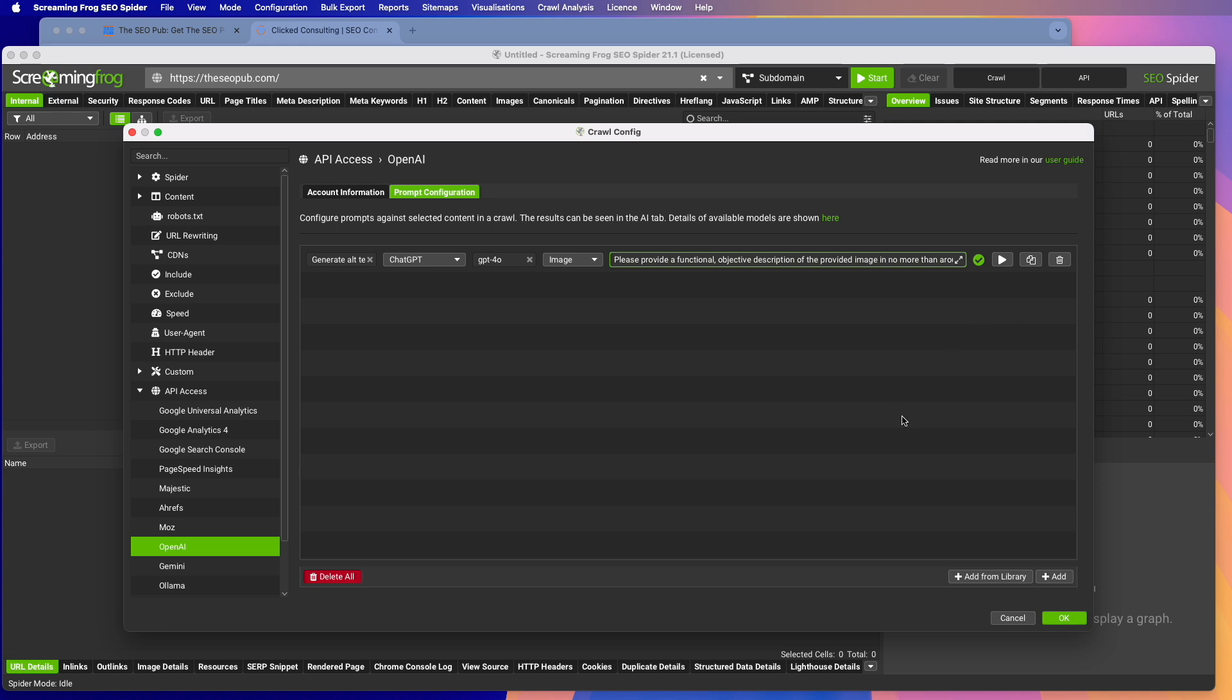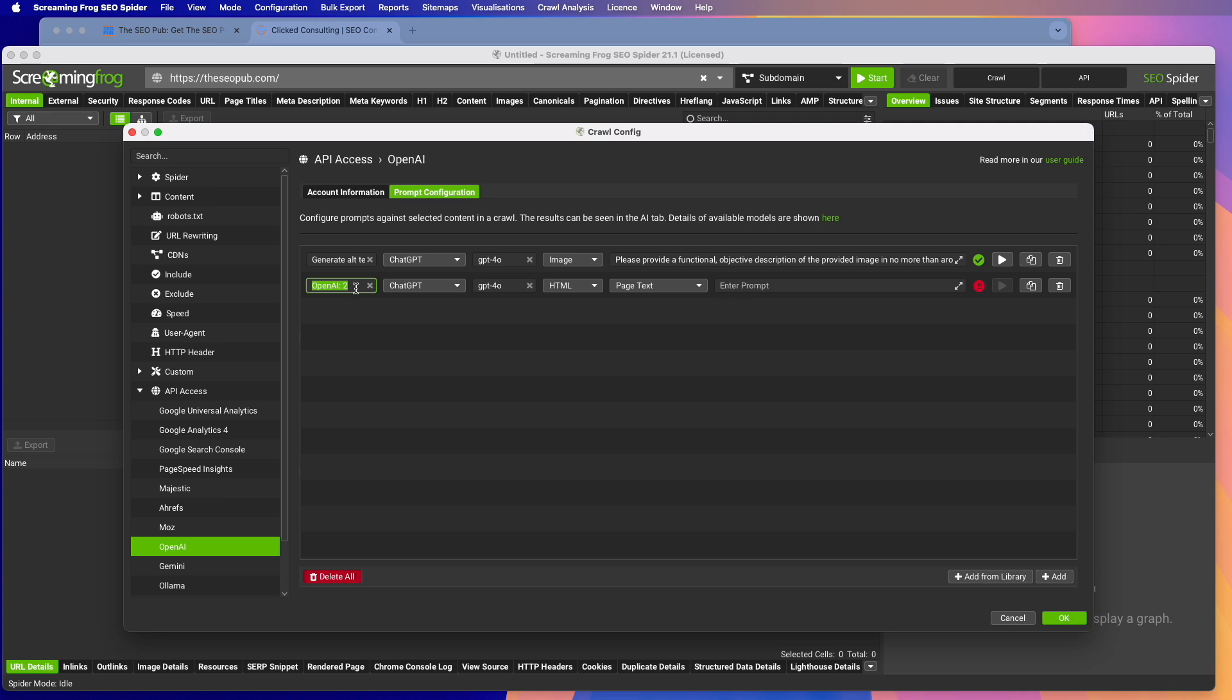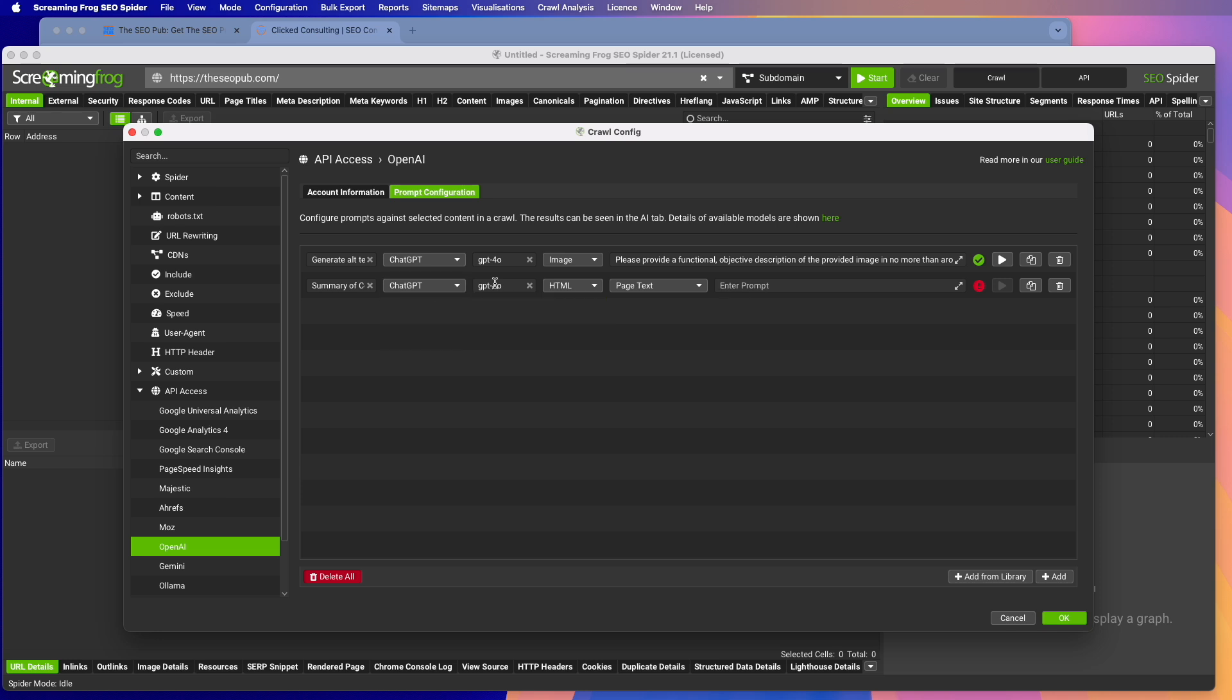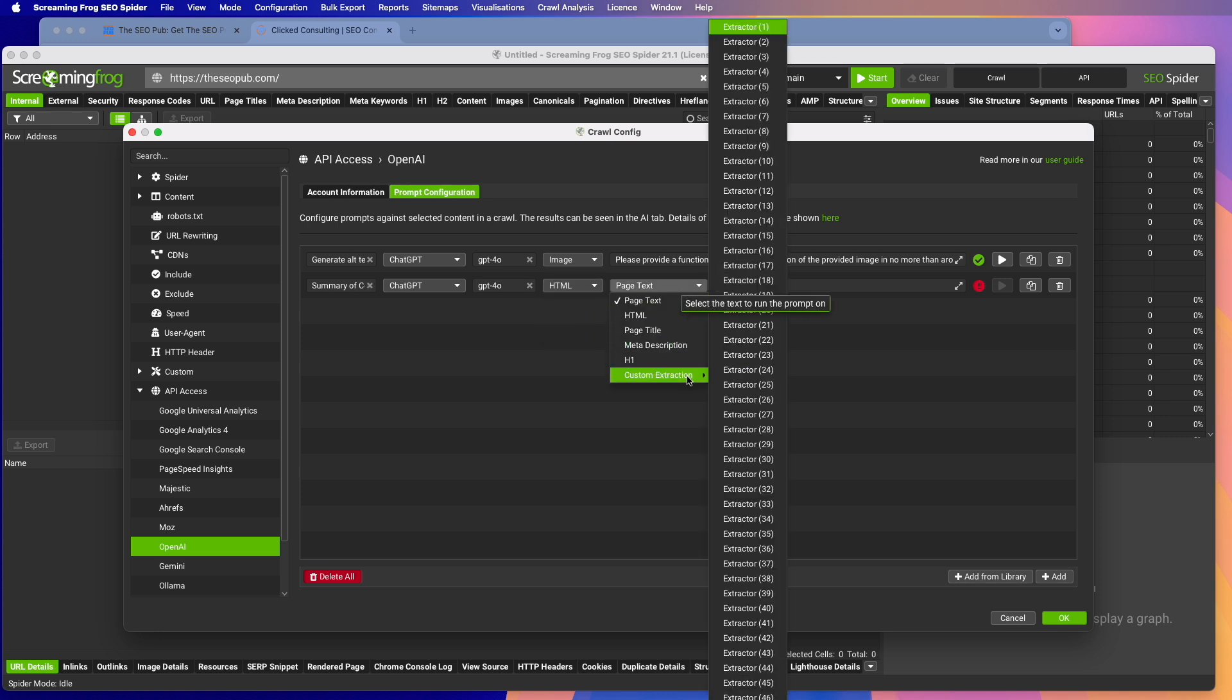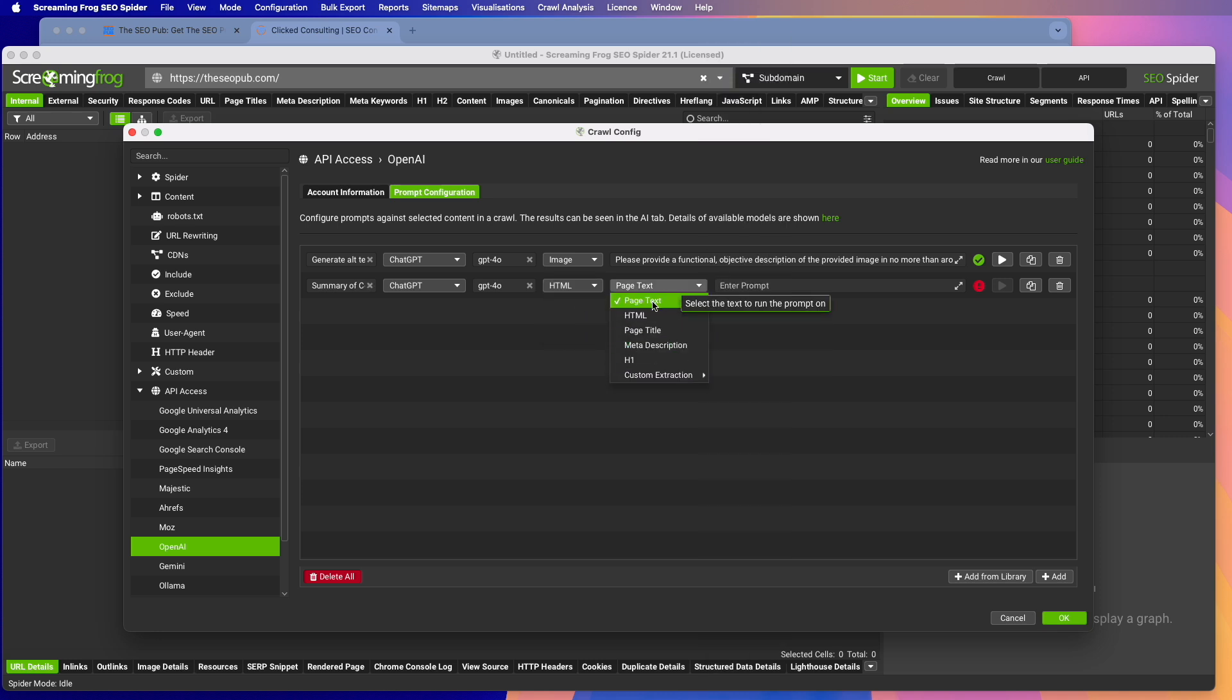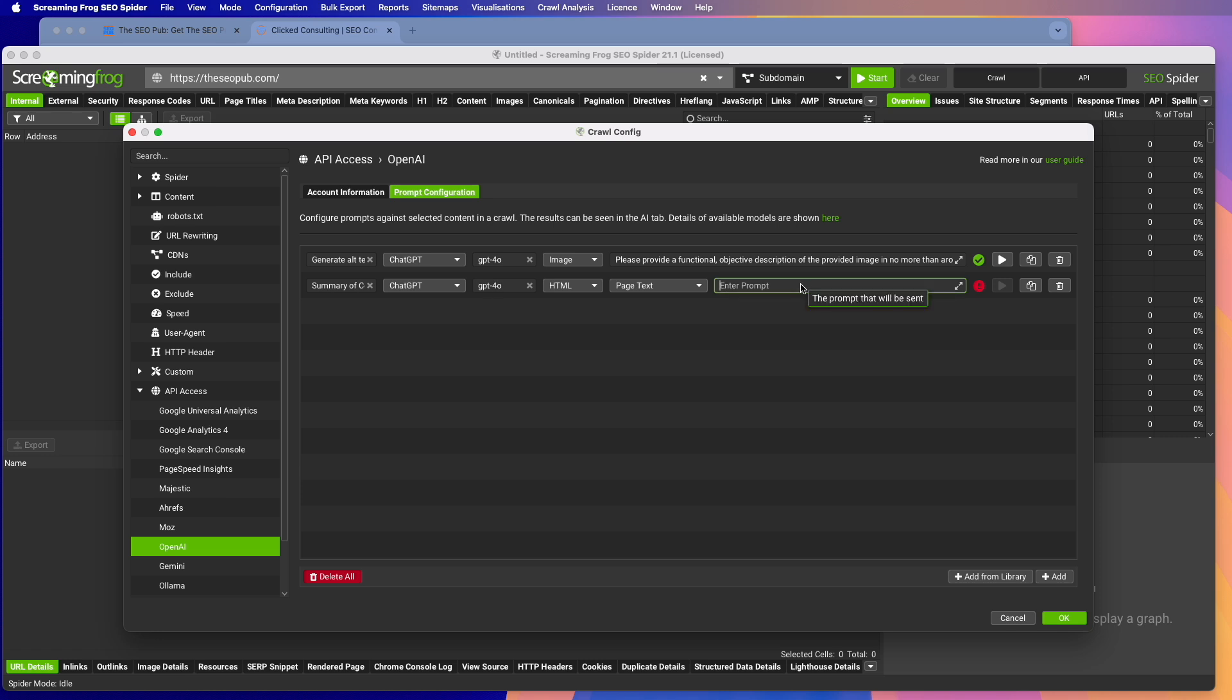You can also add your own prompts. So if you hit the add button, you can set up your own here. So let's say, for example, I wanted to do a crawl and create summaries of the content on a page. So we'll just name it summary of content. We're going to use ChatGPT. We're going to keep the 4.0 model. I want to look at HTML. And you have these options that you can read through. We're just going to look at the page text and then we're going to create a prompt.